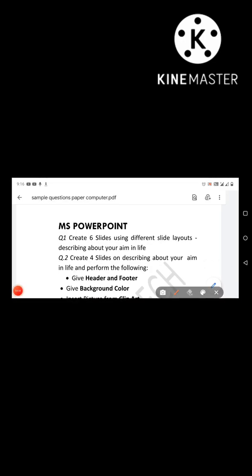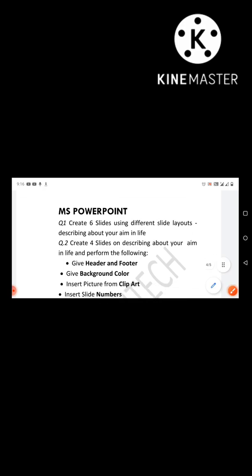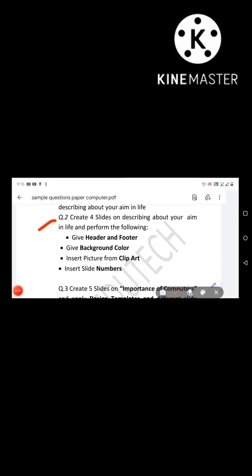The first question is to create six slides using different slide layouts. The second slide describes your aim in life. Next question is also to create six slides about your aim in life, with the first instruction being to write a header or footer, then set background color, insert clip art, and add the slide number.